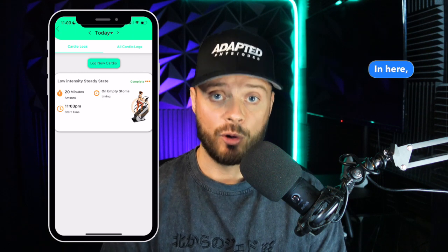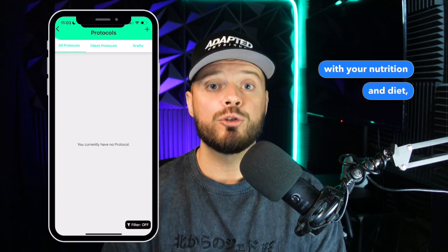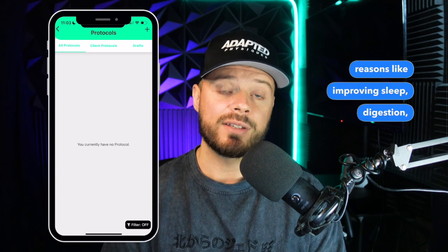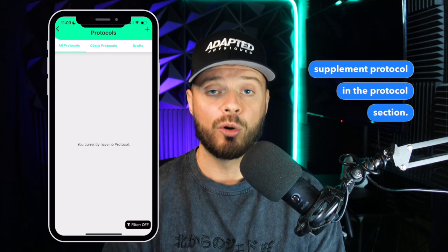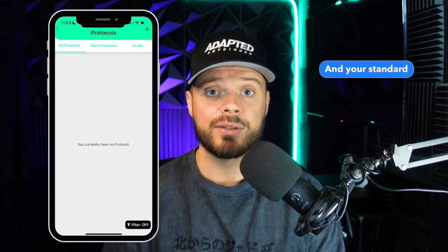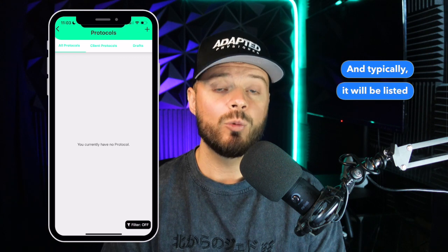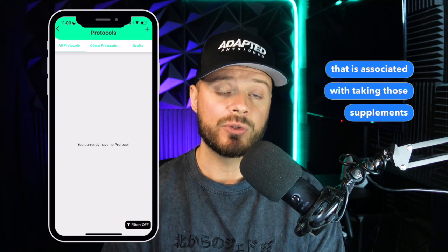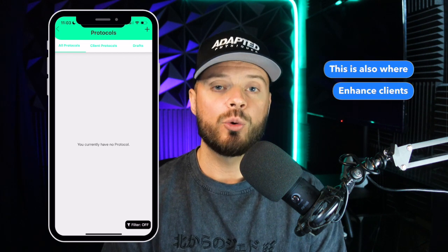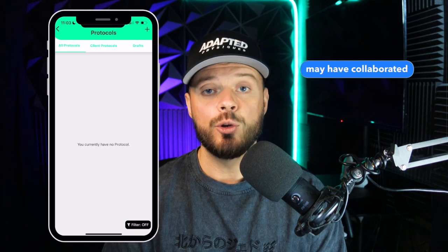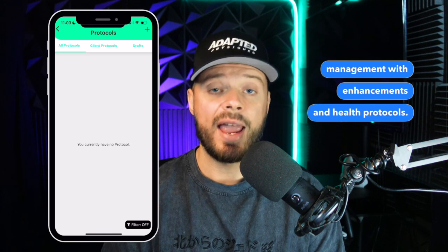Next is Protocols, where you will find any supplement protocols. Often your protocols are sent with your nutrition and diet, but for specific reasons like improving sleep or digestion, we may send you an independent supplement protocol in the protocol section. Your standard supplementation will be found in your nutrition, typically listed under the meal associated with taking those supplements or in the guidelines before your diet starts. This is also where enhanced clients will find their enhancement protocols, which you and your coach may have collaborated on to assist with risk management and health protocols.